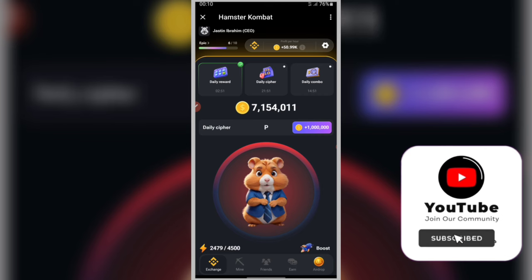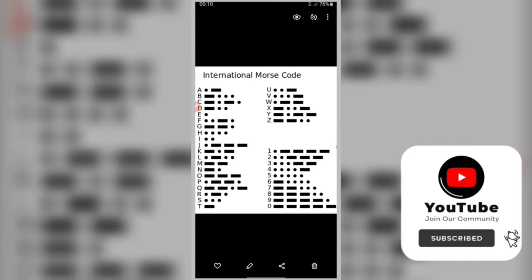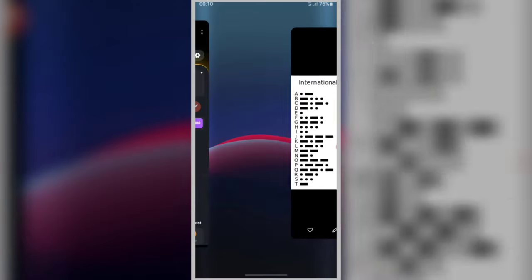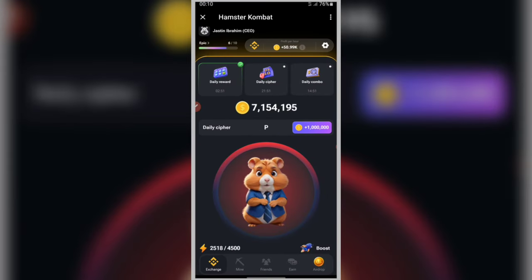The next letter is R, represented by dot-dash-dot. To enter the letter R, you will need to tap one dot, one dash or long tap, and tap one dot. So start by dot, dot-dash-dot. The letter R is ready.